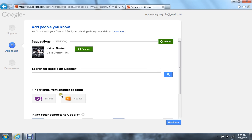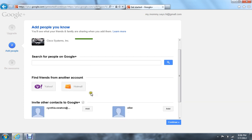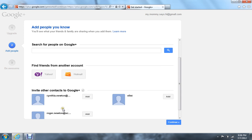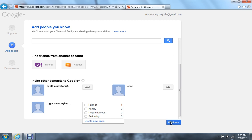Friends with me I guess. Find friends on Yahoo or Hotmail, search for people on Google account up there. Then there's other people, and then just come down here and click on continue.